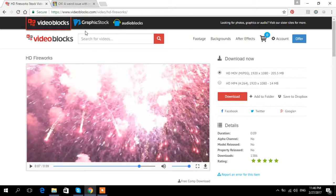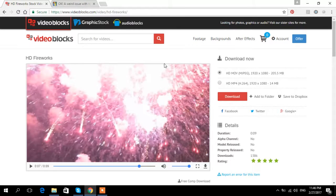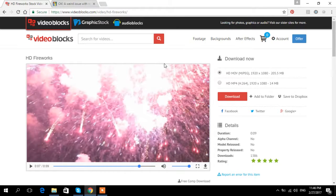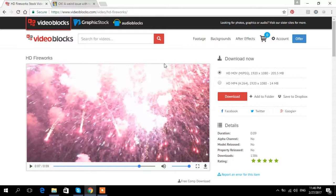Now, this stock footage is under this website called videoblocks.com. I will show you more about this stock footage from videoblocks.com. Let's start with YouTube.